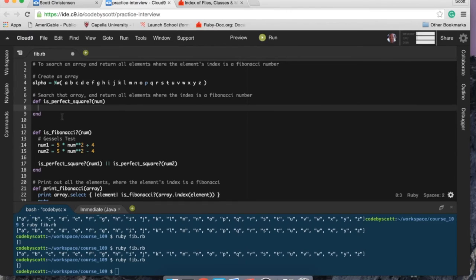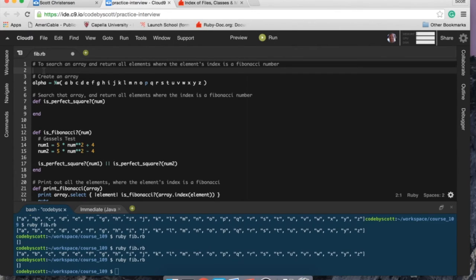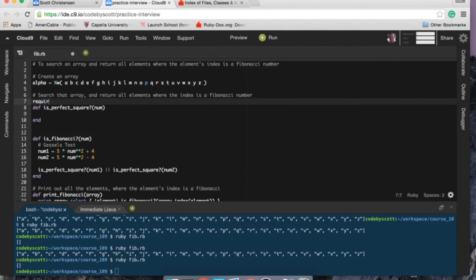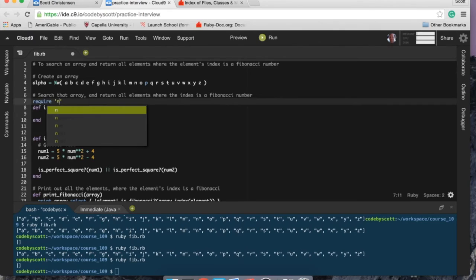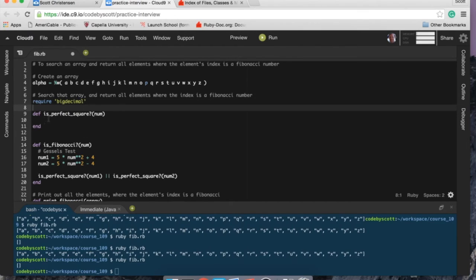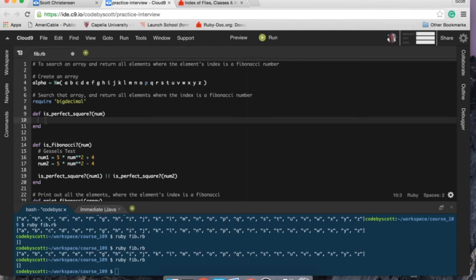So perfect square. I need to require big decimal because I learned the hard way recently that Ruby doesn't like if you try to see if two numbers are equal to each other. I think it only goes so many decimal places. So by requiring the big decimal, it'll track it, I don't know how far, but it works for this type of thing.